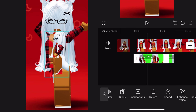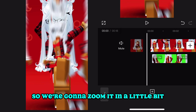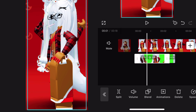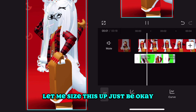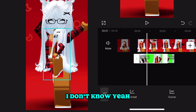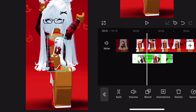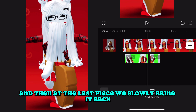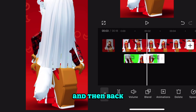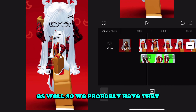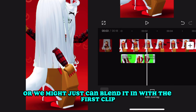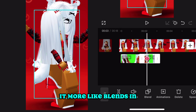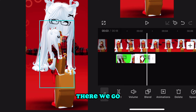Now we've got to add some keyframes so it looks a lot smoother. We're going to zoom it in a little bit so that when it zooms out it blends in with the second clip. Let's start adding keyframes — slightly slide the video a little bit closer, then at the last piece slowly bring it back. This way it goes forward to the front of the screen and then back, and we have to make sure it blends with the next clip too. We'll keyframe the second one exactly the same way so it blends in. There we go — that's blending, that's way better.